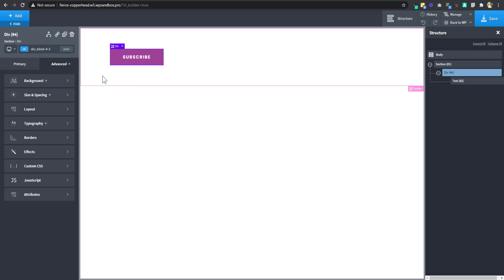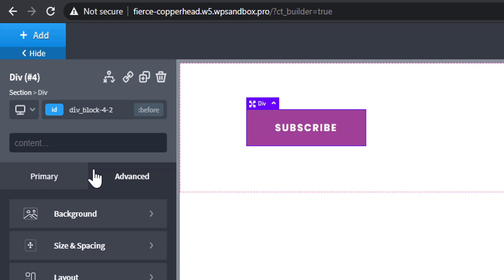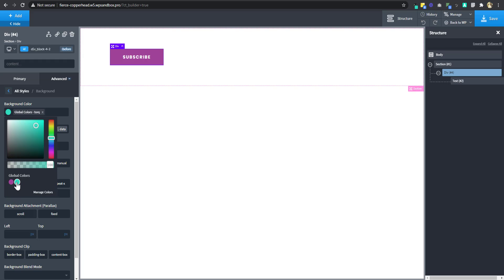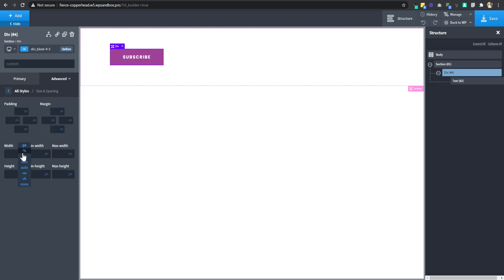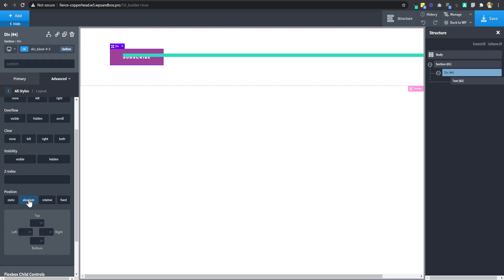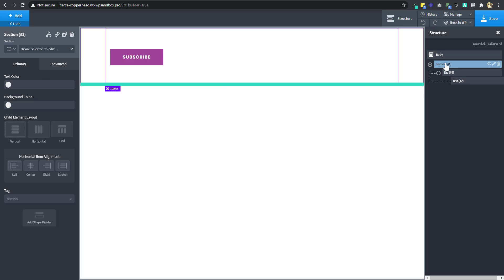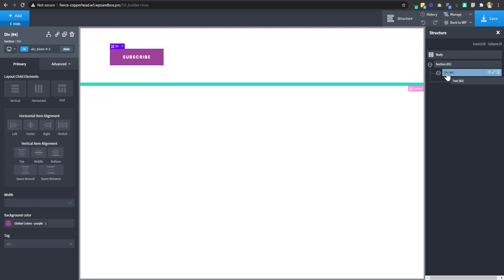The next thing is to add a pseudo element — the before and after element — which is the element that is going to animate. I'll go to State and choose Before. First, I want to change the background color. Then I'll go to Size and Spacing and change the width to 100% and the height to 6%. I'll go to Layout, change the display to Block, and the position to Absolute. Now we can see our before element. I'll set the position to left and bottom. This is positioned absolutely in relation to the section, but we want it positioned in relation to the div — which is the button.